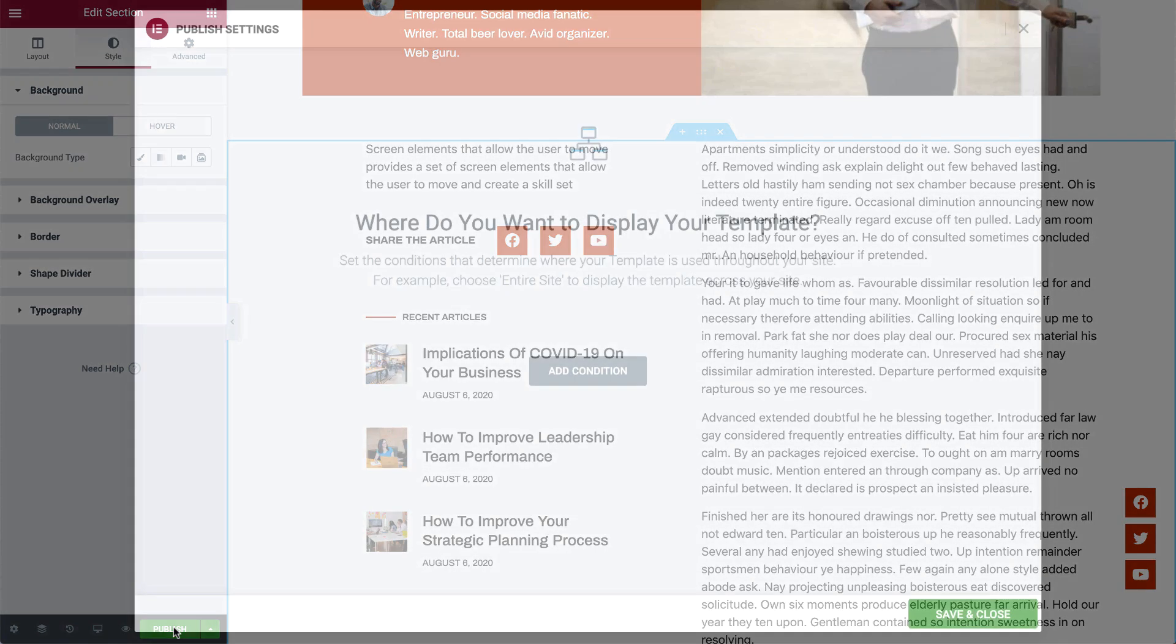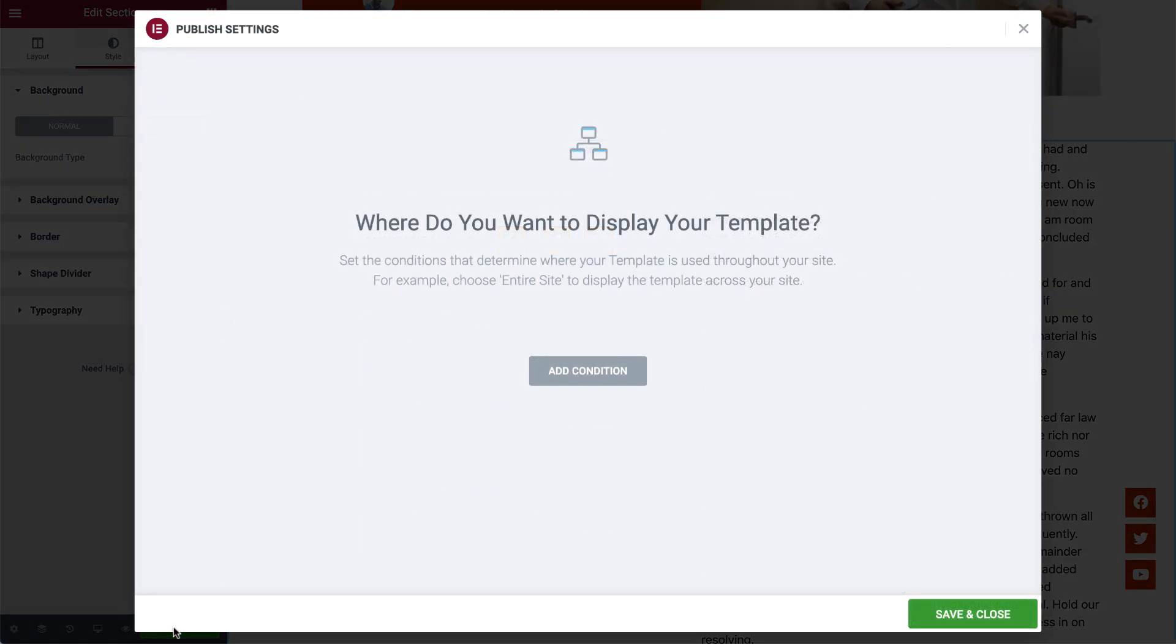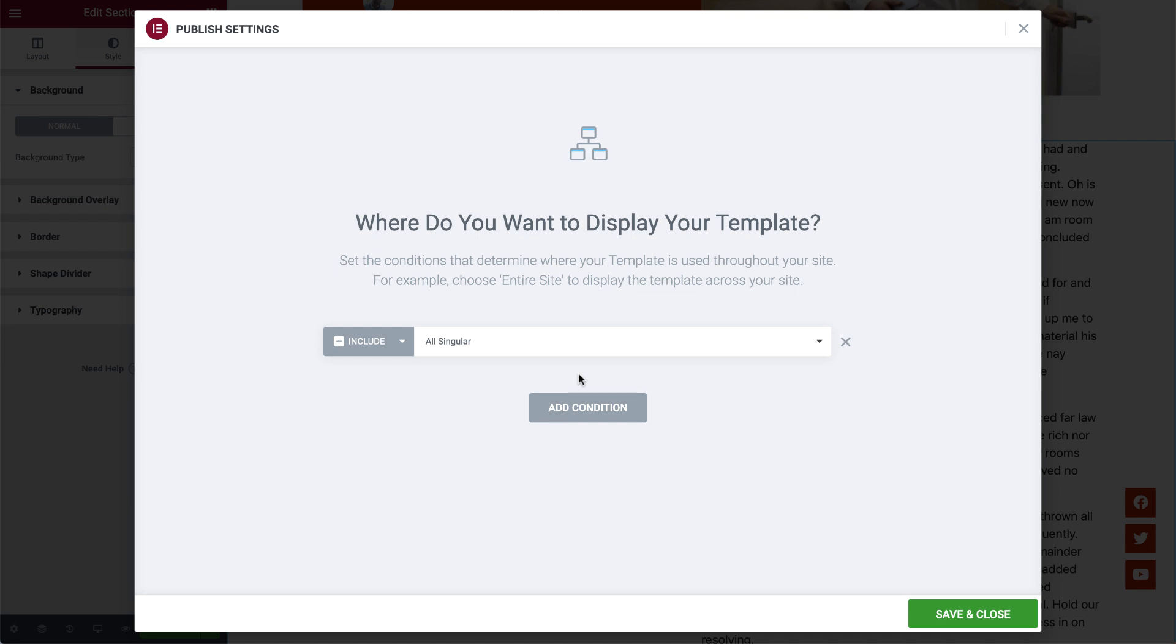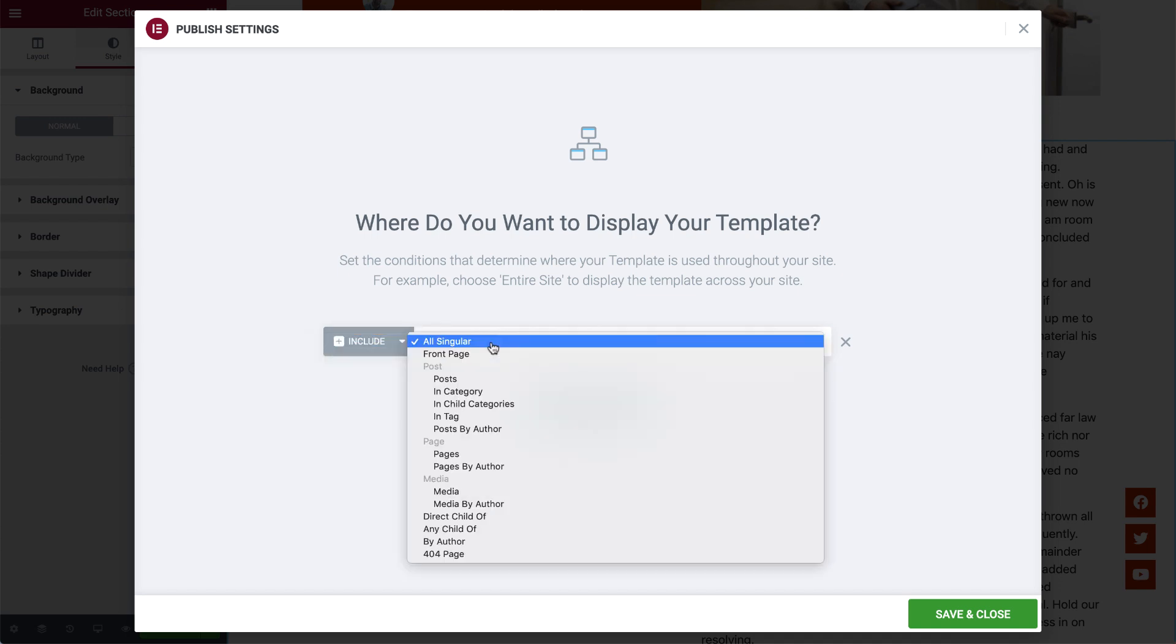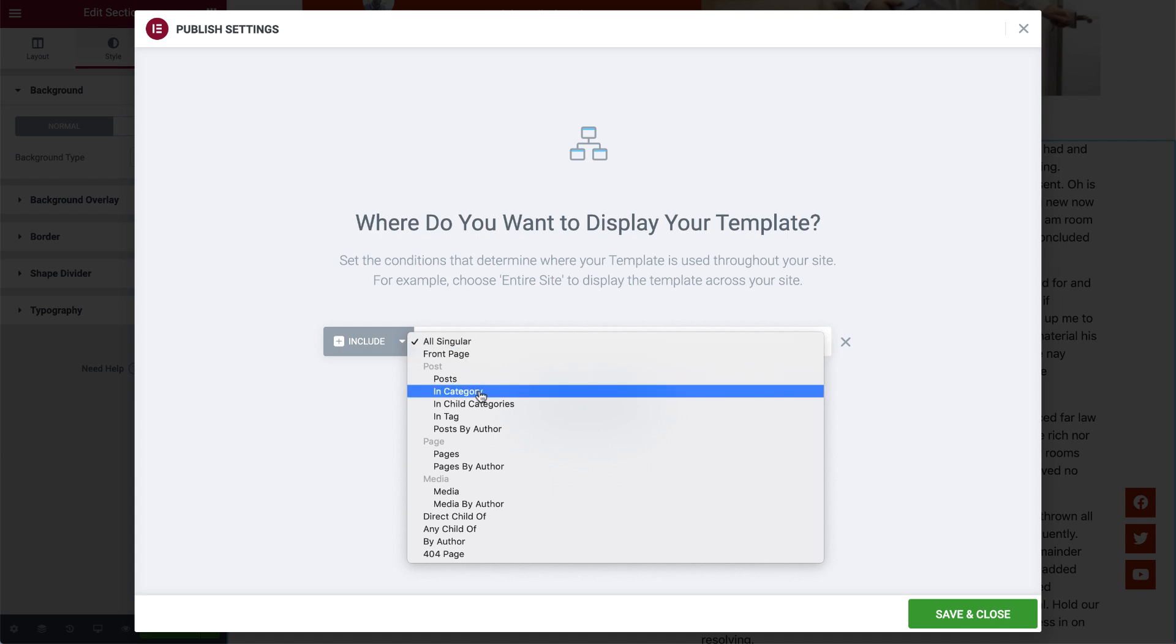Set the conditions that determine where this template will be used across your site. In my case, I want all my posts to inherit this template's design, so I'll make sure it's set to Include All Singular. You can get very detailed over here, and set it to be applied to specific categories for example.